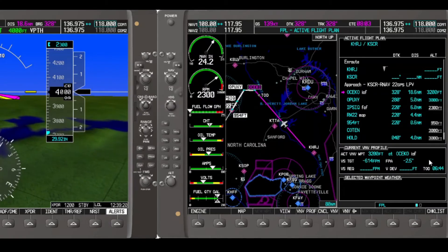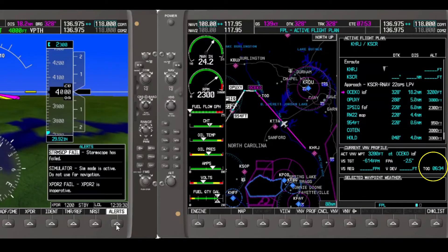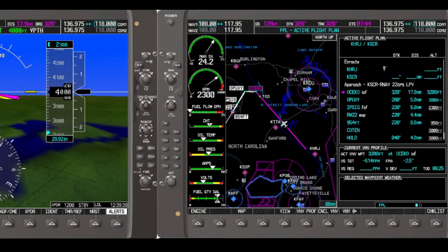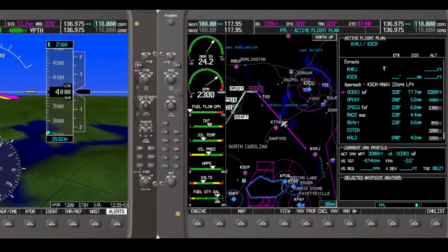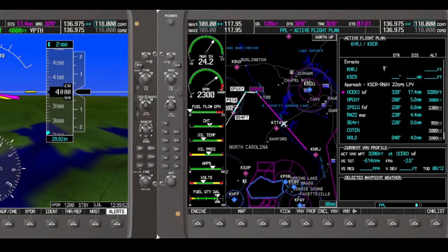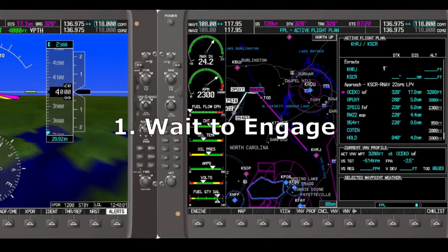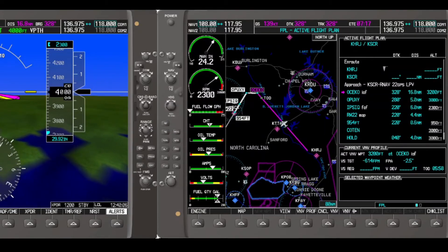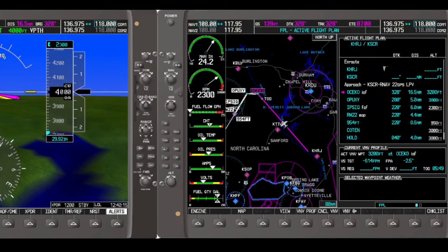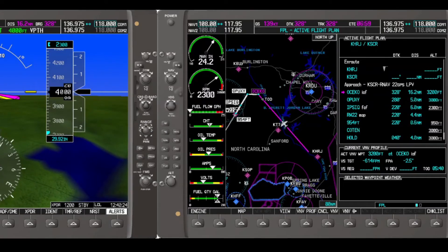This brings us to gotcha number two. If we look at our current vertical navigation profile, our time to top of descent is about six minutes. If the time to top of descent is more than five minutes, the system does not assume you actually want to follow it — think of it as the profile has timed out. There are three ways to correct this: one is to simply wait until the top of descent is less than five minutes away; the second is to engage it at setup but re-engage it when that time is under five minutes. In this simulation, we'll use the third way — the system prompts you to re-engage it, which we'll see further along.